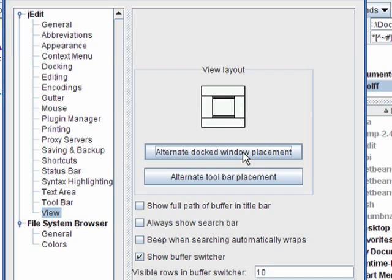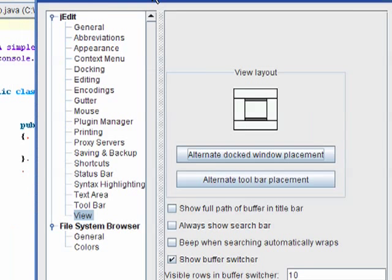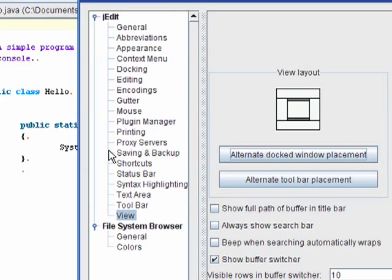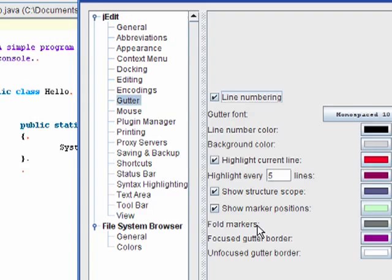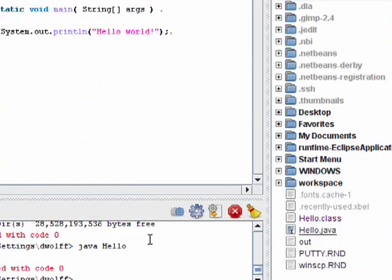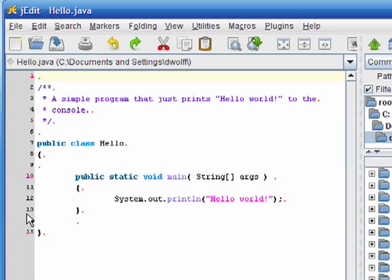I also like to have line numbers appear in my document or in the gutter next to my document. So I can do that by clicking on gutter and clicking on the line numbering checkbox here. So when I click OK, now I have line numbers here on the left in my document in the gutter next to my document. And now the console plugin is extended all the way across the bottom.